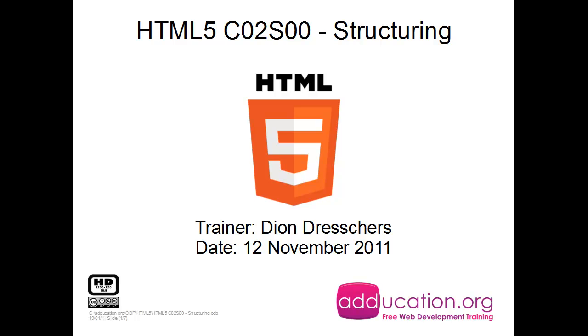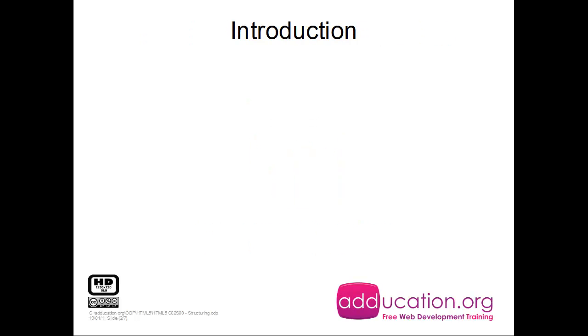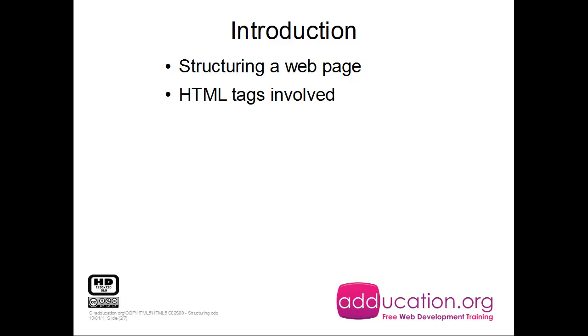Welcome to chapter 2 of the free HTML5 course by education.org and my name is Dion Dreschus. In this video we're going to talk about structuring an HTML5 page.